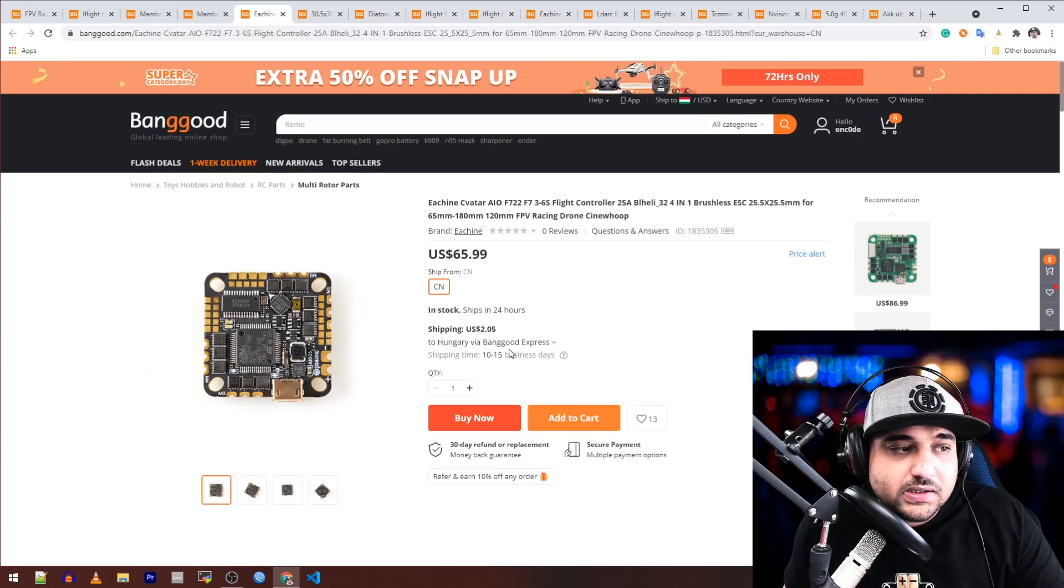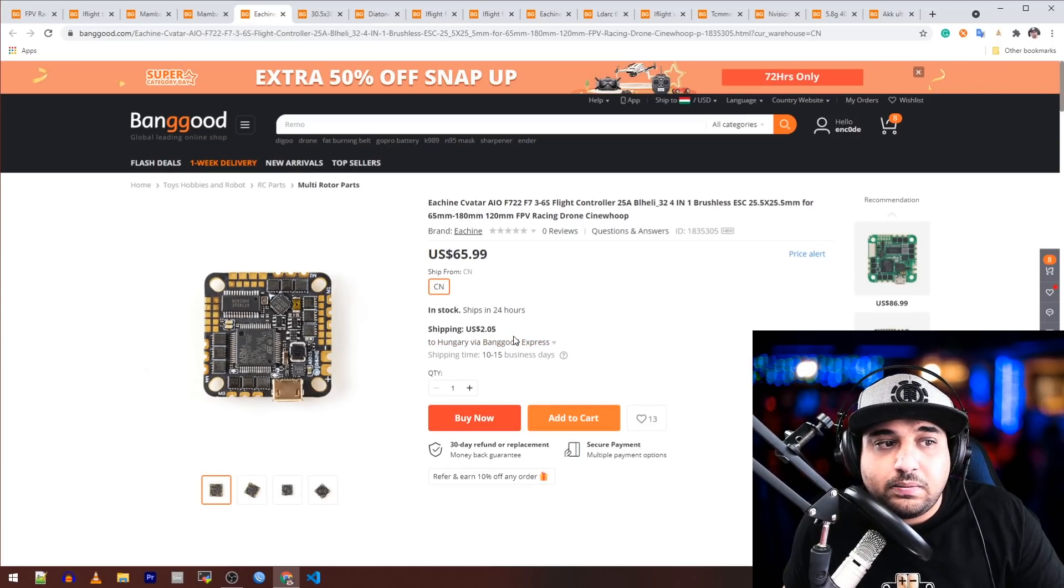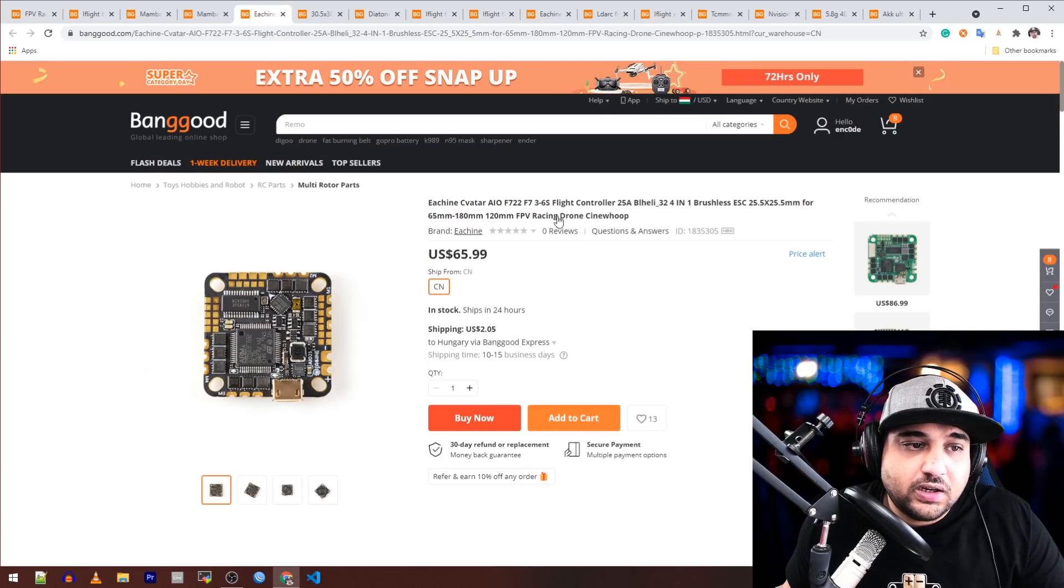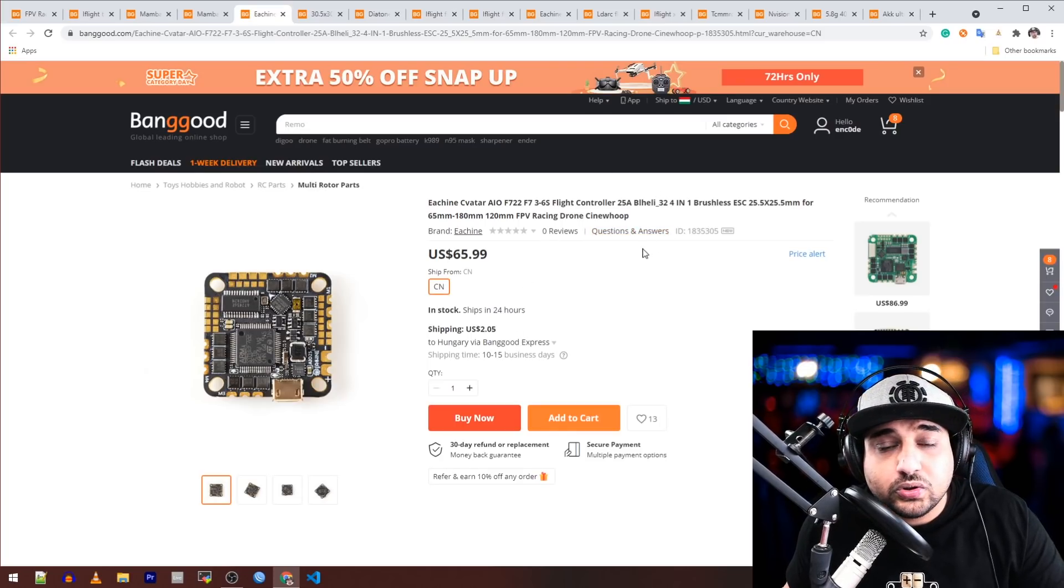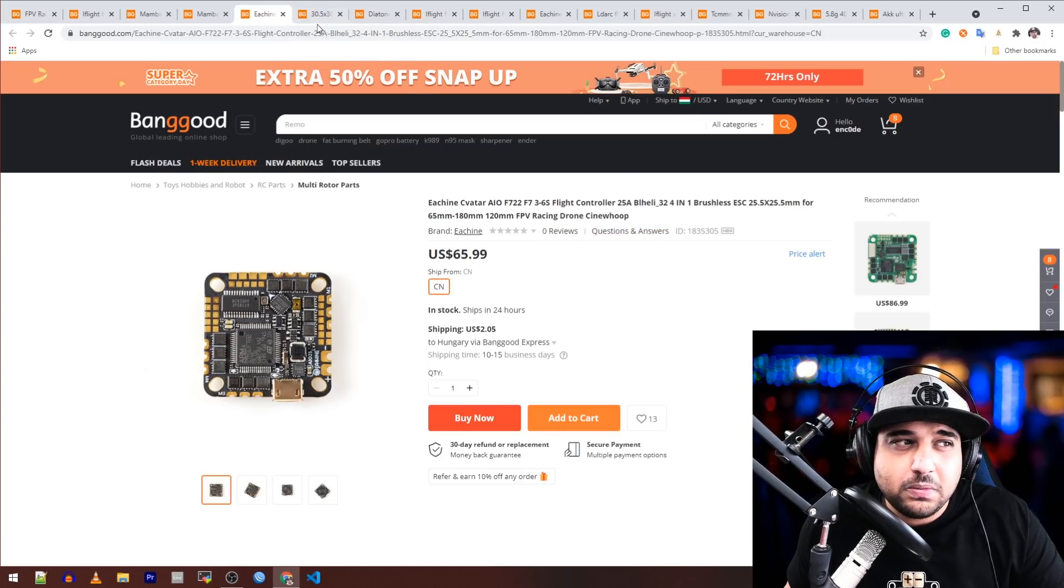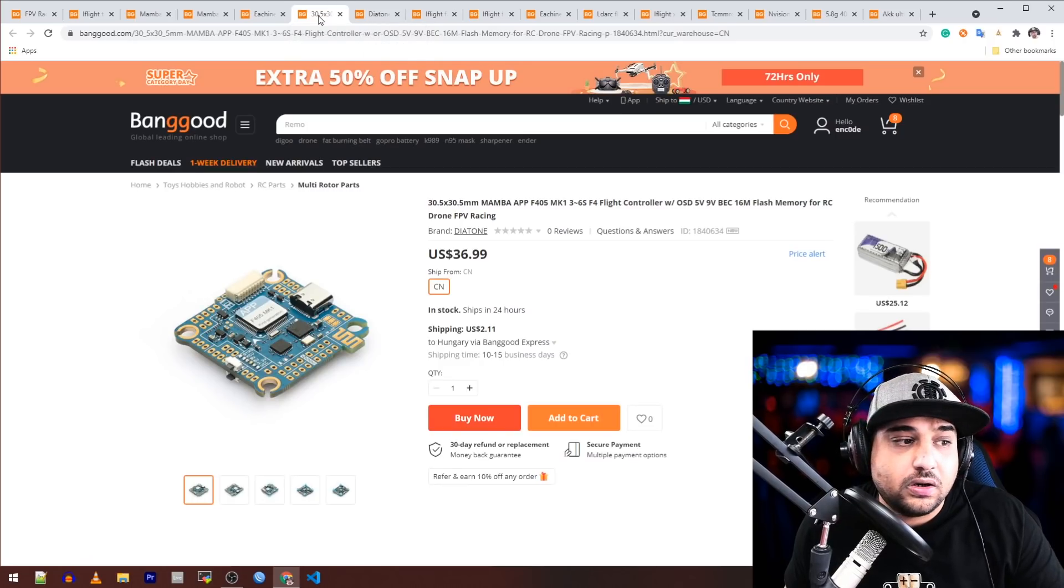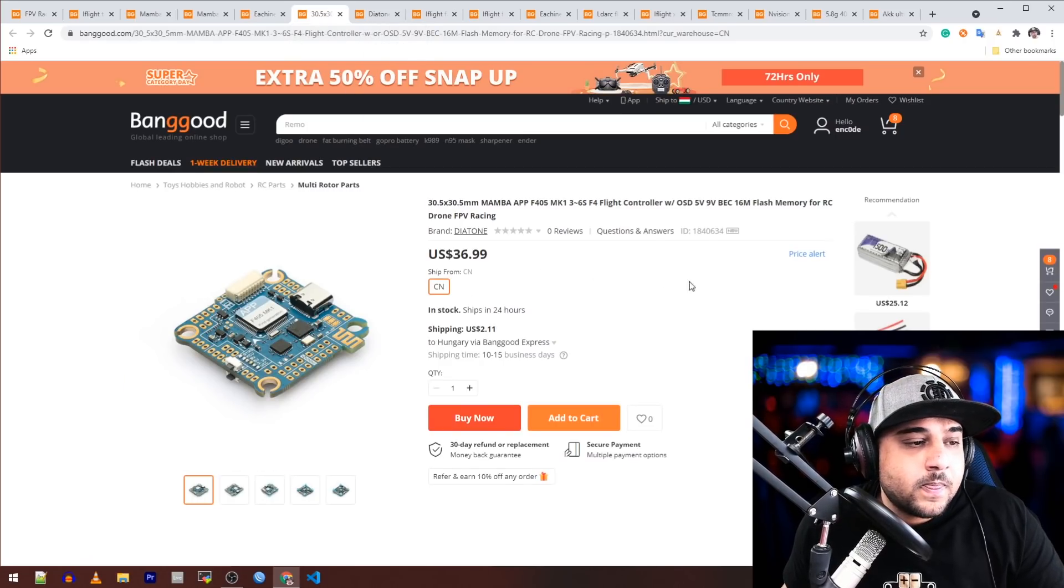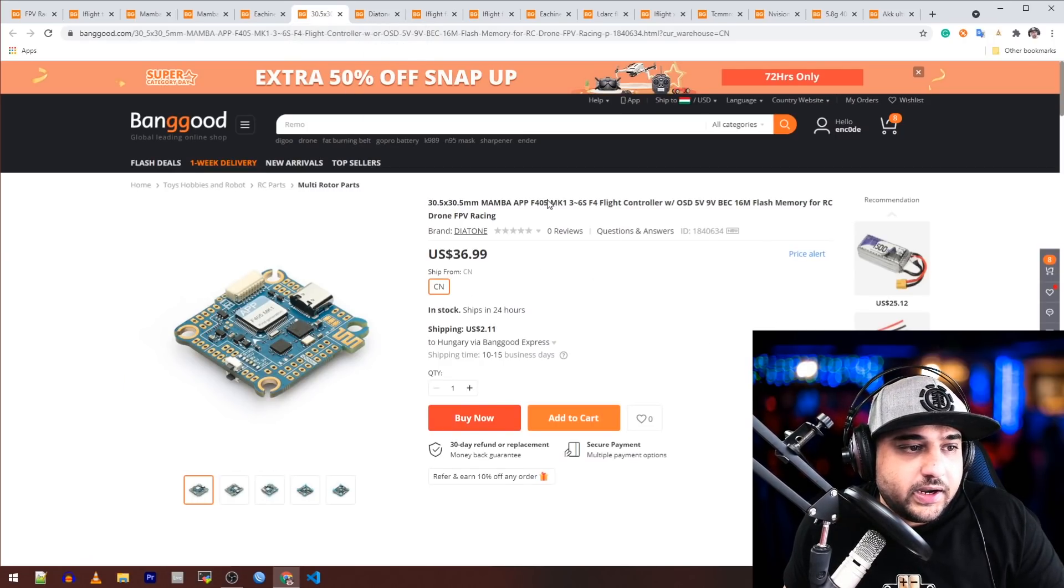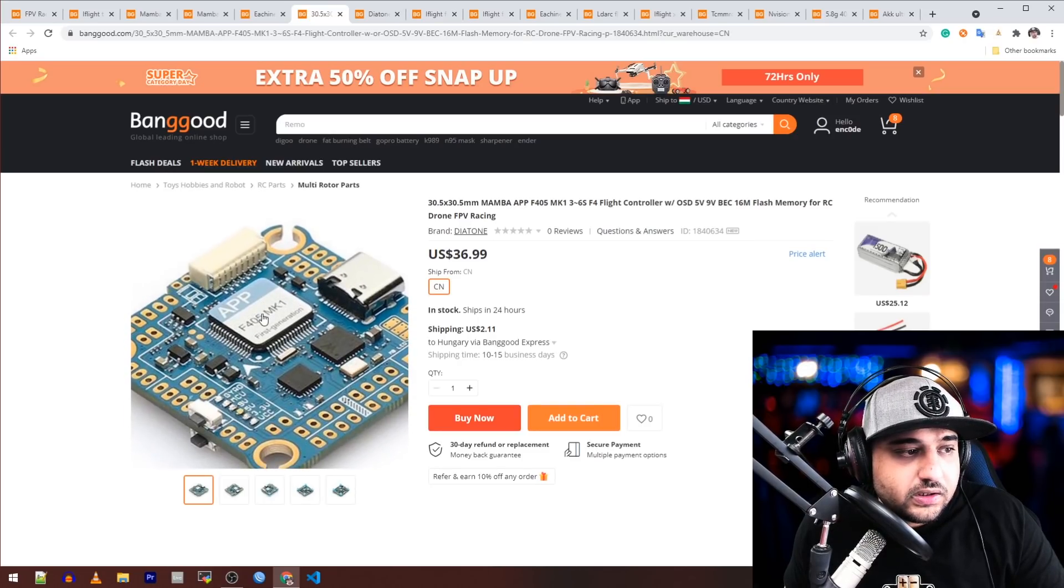What you're really paying for more here than the Mambas is the 9-volt. That's really it. The amperage is same, but you're also getting BL32 ESCs, so it might be a little bit heavier because those chips are slightly larger.